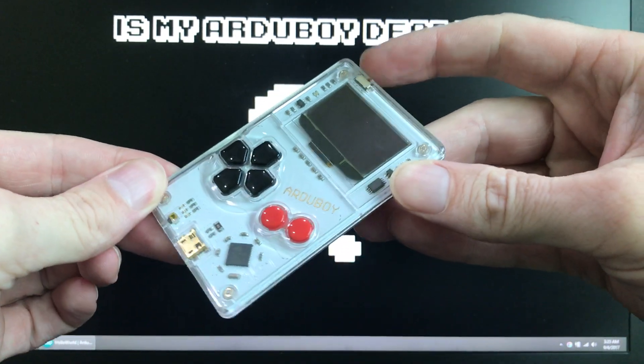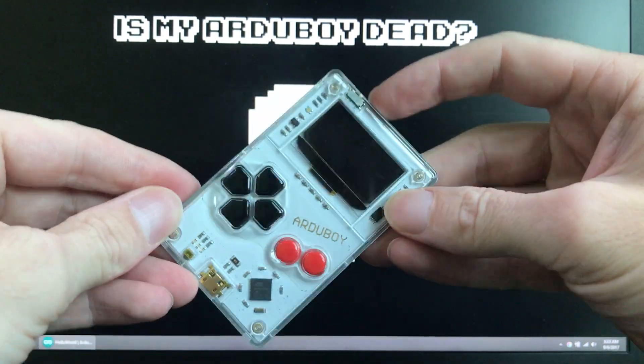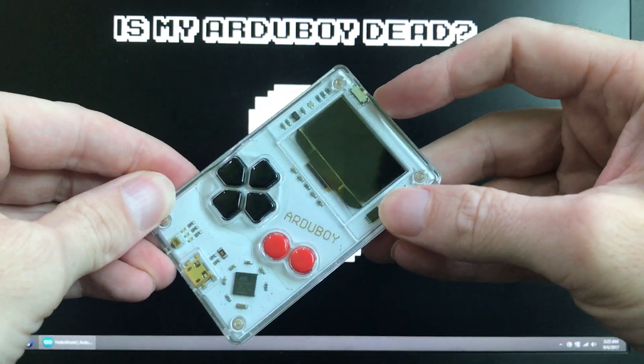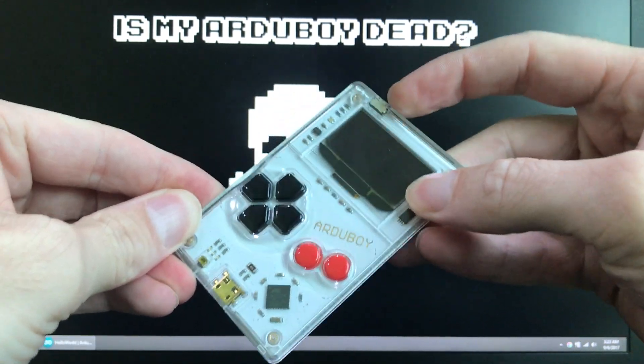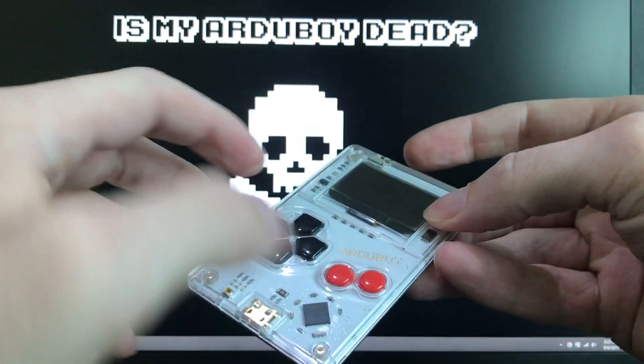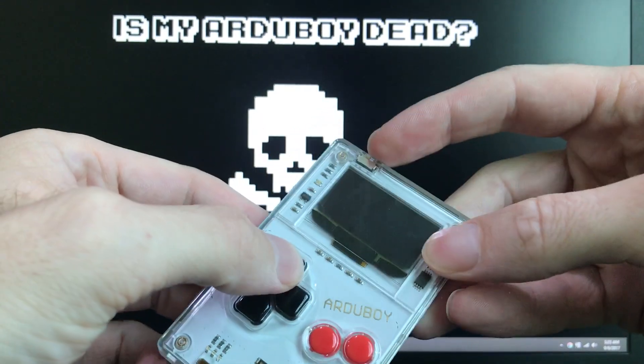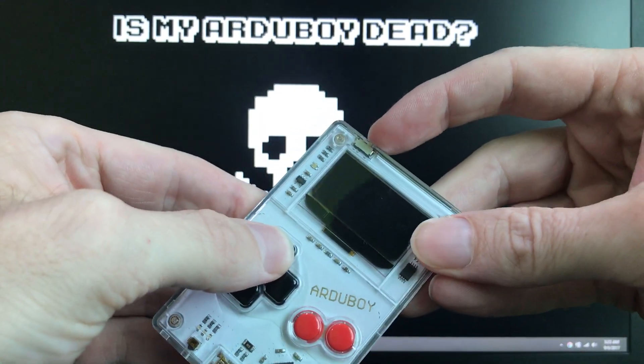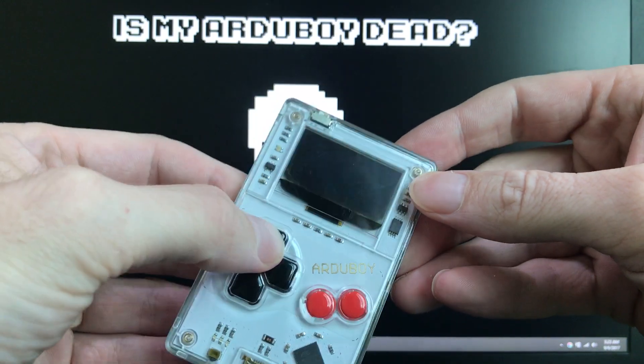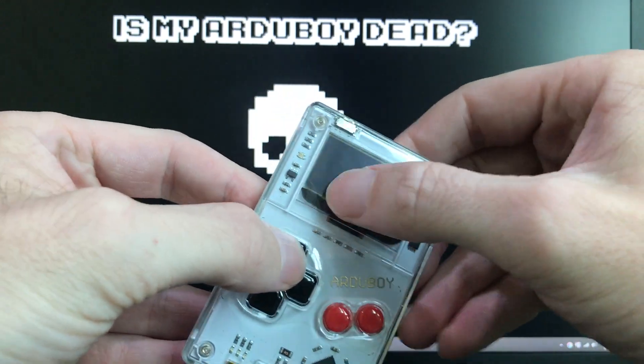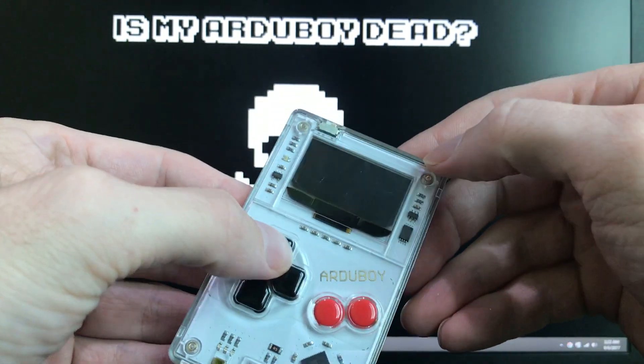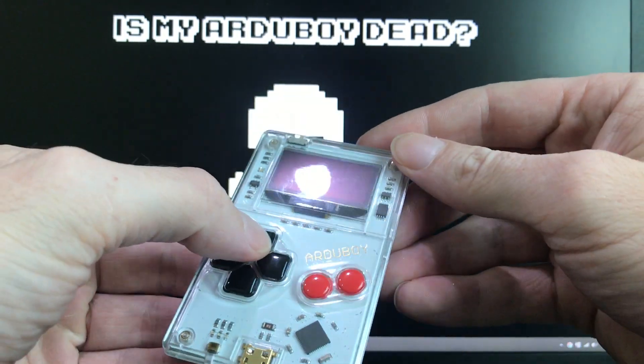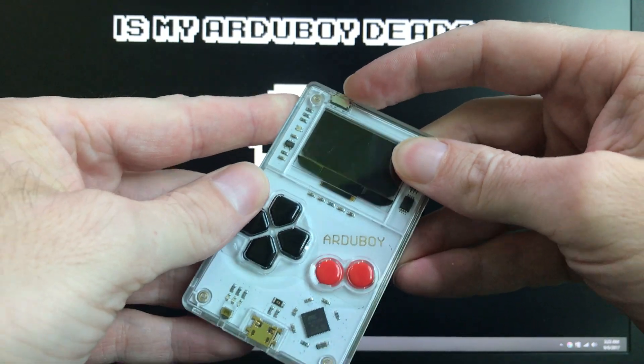If you turn it on, nothing happens. That's not necessarily the worst of signs, but let's see if we can get flashlight mode to work by holding the up button and then turning it on. That would make the OLED go white and turn on the LED, but in this case it's not working for us.